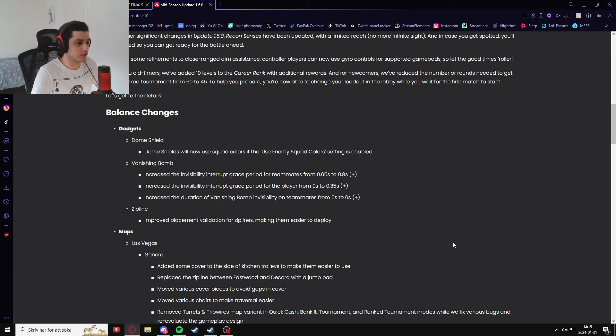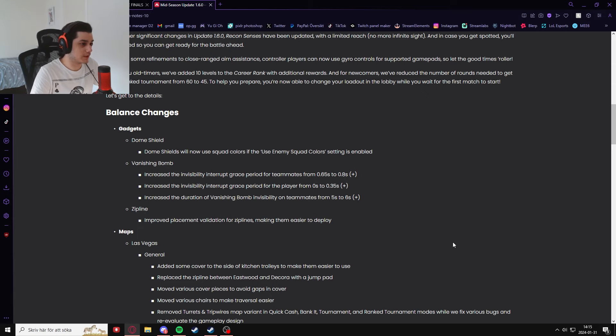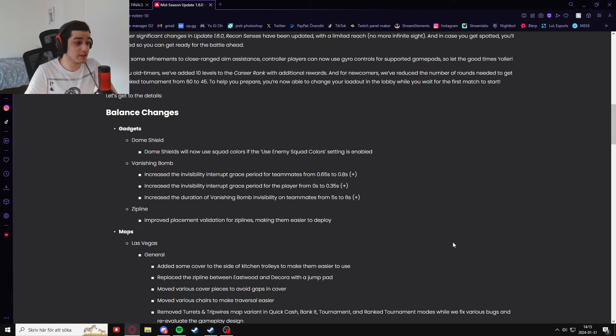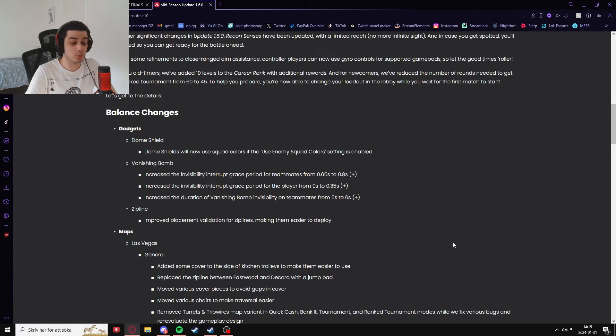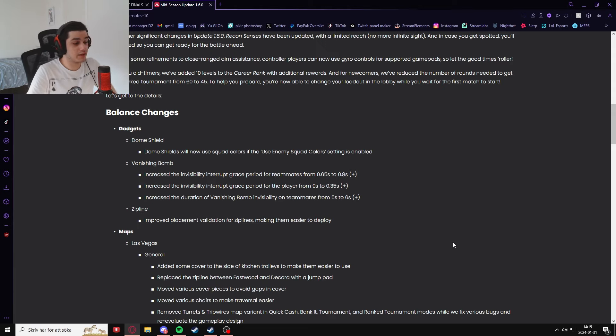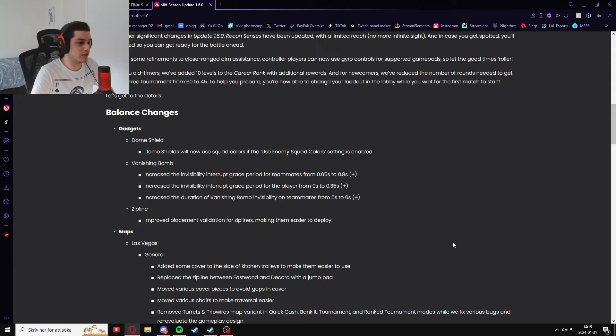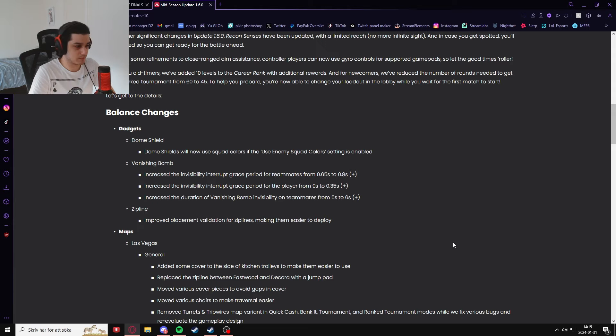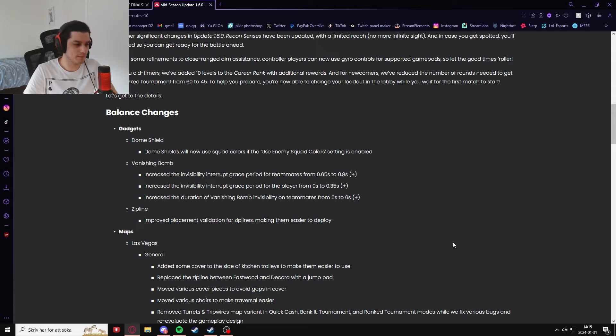Next up, vanishing bomb is getting an invisibility interrupt grace period from 0.65 to 0.8 and an increase in interrupt from 0 to 0.35, which is a buff again. And then they also increased the duration of the invisibility on teammates from five to six. Then they made ziplines easier to deploy, very nice.